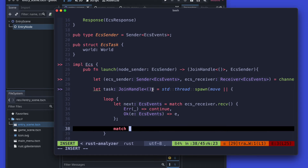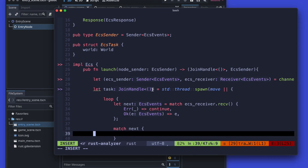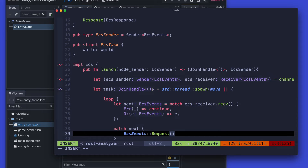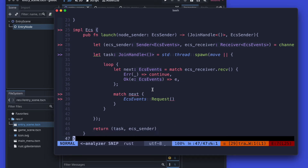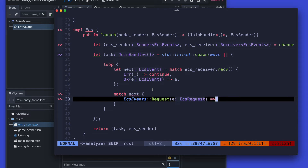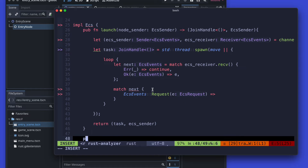By using a second match we get more details about our received ECS event, and for a nicer project structure we use the ECS events request and the ECS events responses which will then execute individual methods on the ECS itself, to have a nicer code separation and a more convenient structure to continue our work.